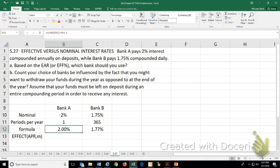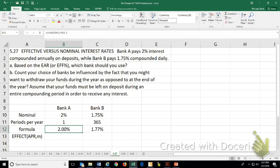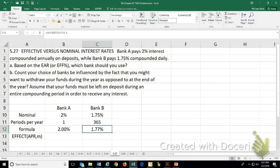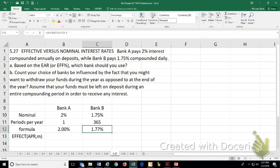It's 2% because when you have annual compounding, the effective rate and the nominal rate are the exact same number. So this 1.75% with daily compounding still doesn't add a whole lot of money in there because you're still earning a little bit of interest on very little additional interest.